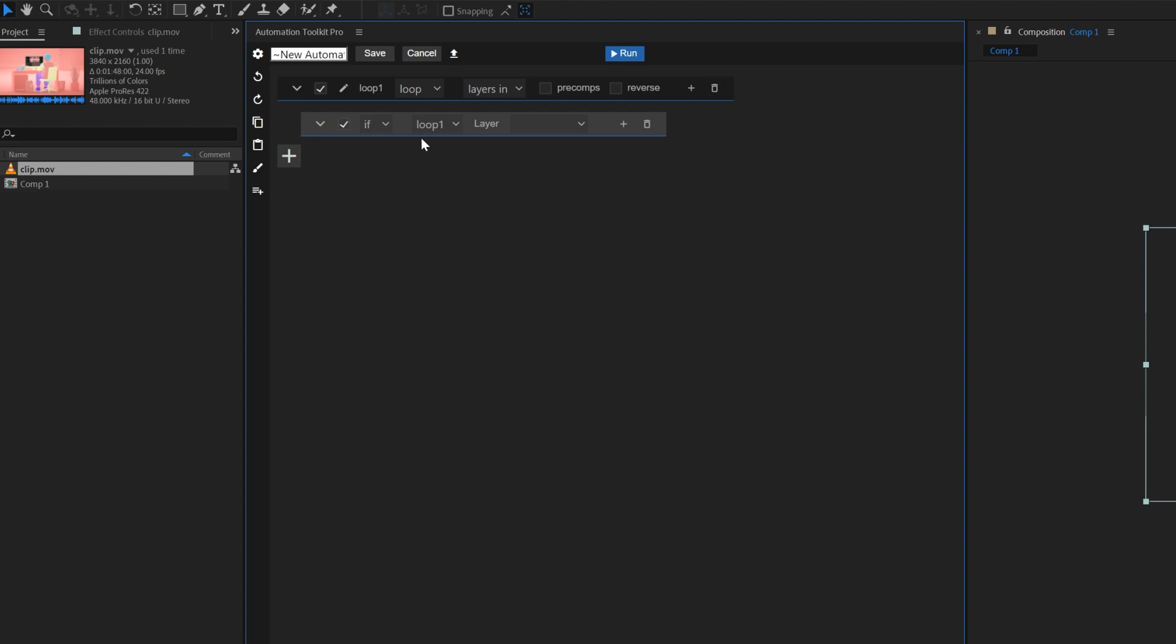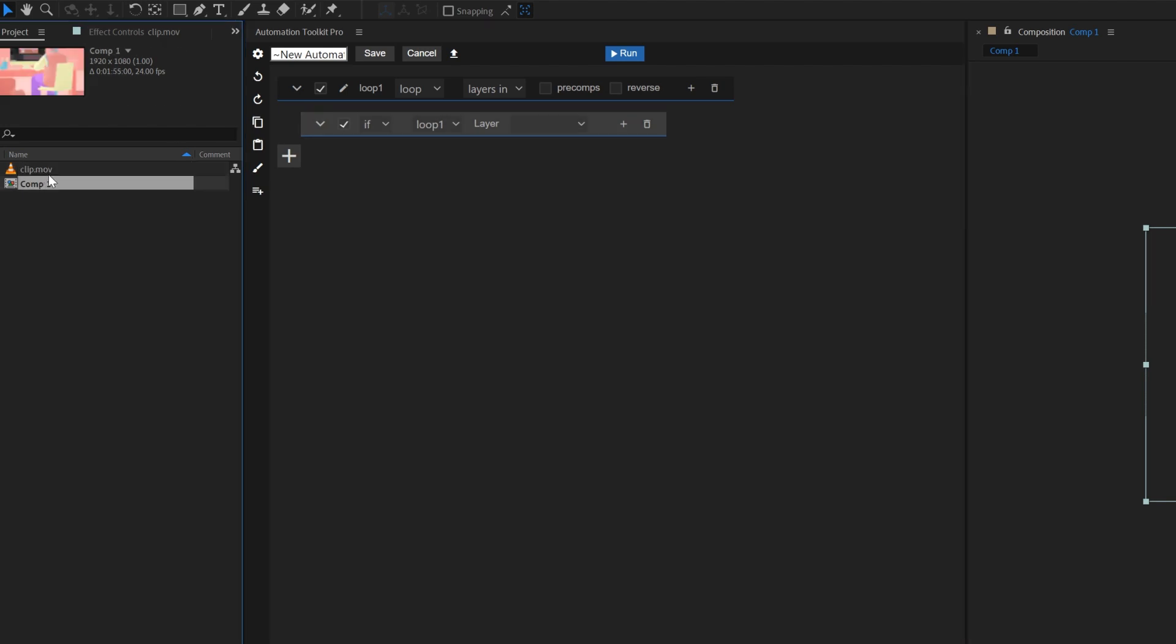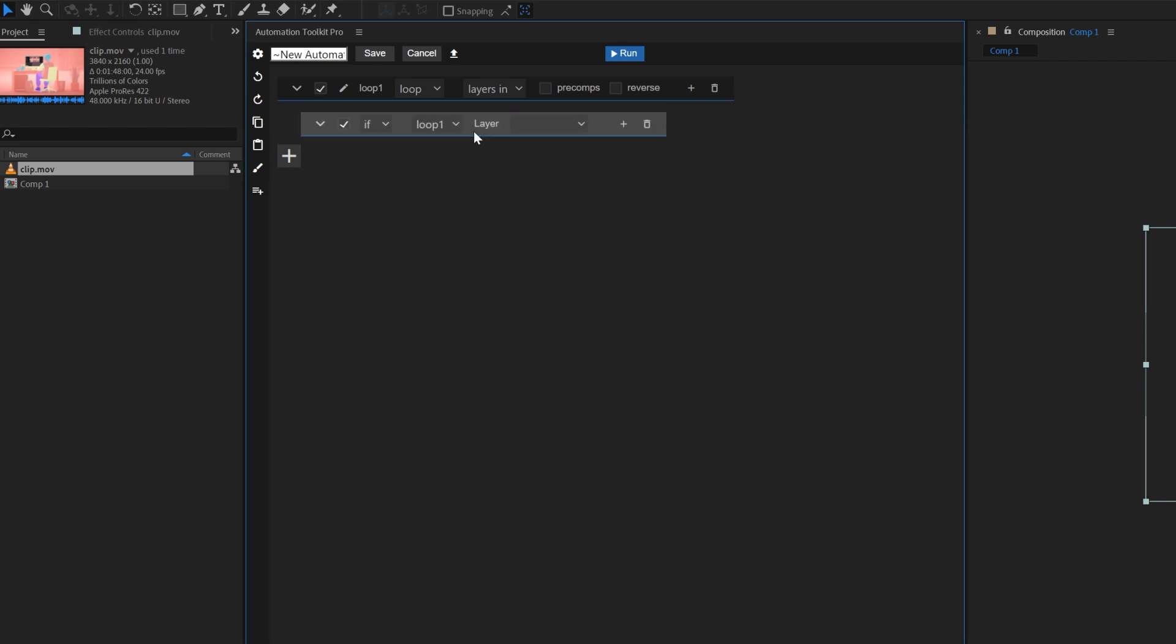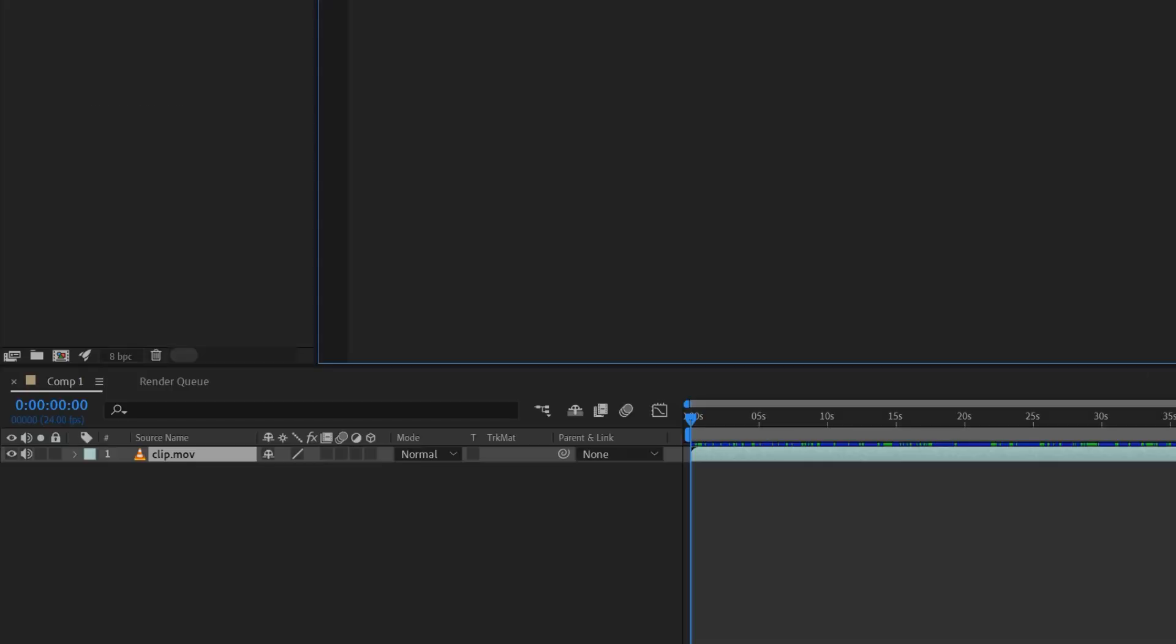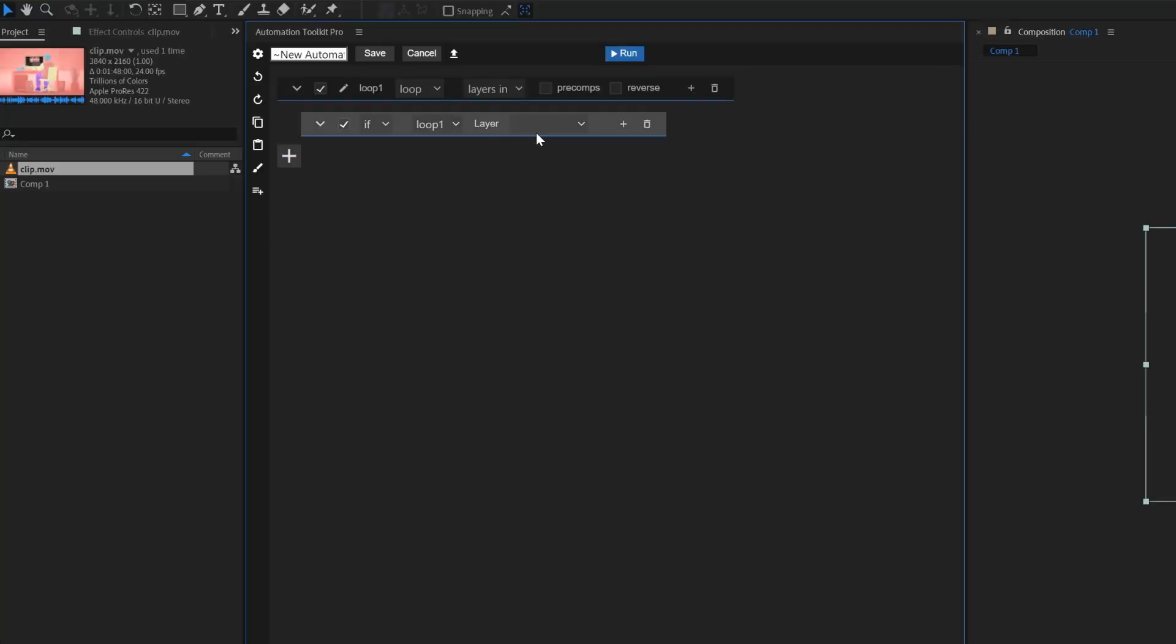In our scenario, in order to change the resolution of the composition to the same resolution of our footage, we first need to make our loop identify the layer of the footage. In this case, the footage is the only layer that's selected. So, we'll use this condition to help our loop find the footage.